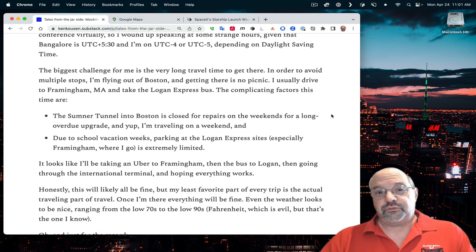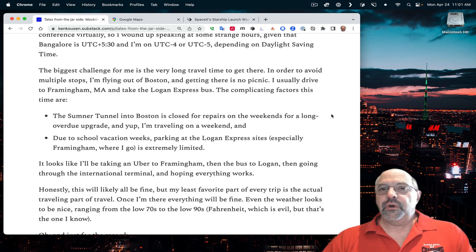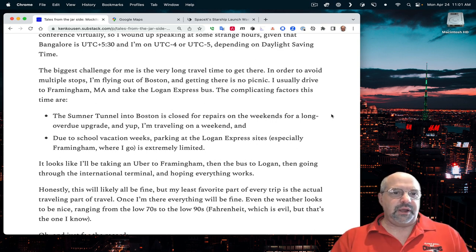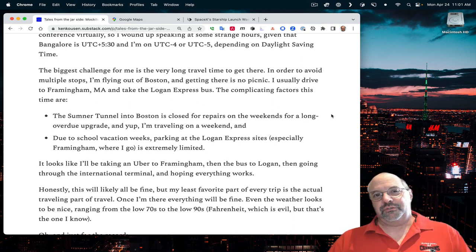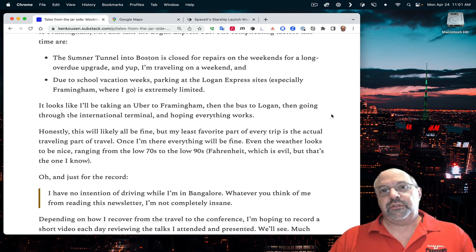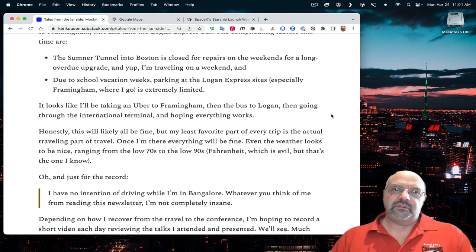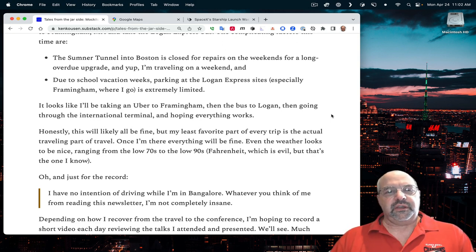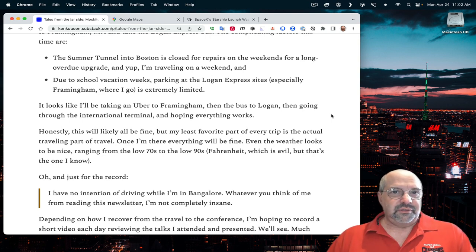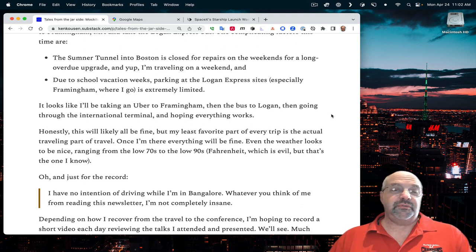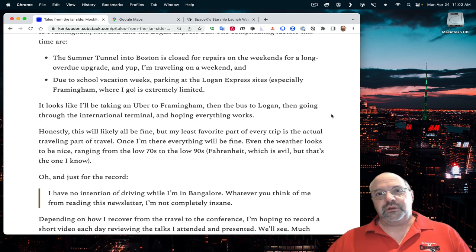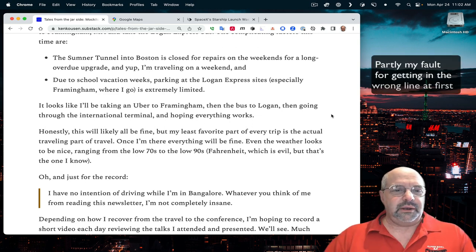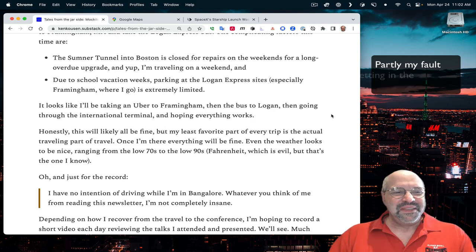The biggest challenge for me was travel because it's a long way to get there. In order to avoid making more than one stop, I wound up flying out of Boston. Due to school vacation weeks, parking at the Logan Express sites is very limited. I actually wound up taking the Uber all the way into Logan Airport. The flights were very good. I did spend over an hour and a half in immigration. But I'm here. It's good. I'm just trying to recover from the jet lag.